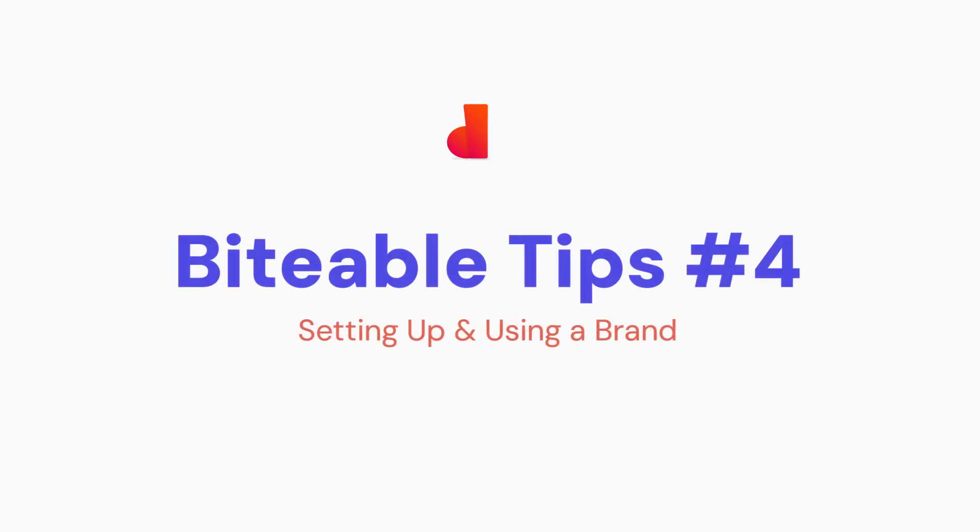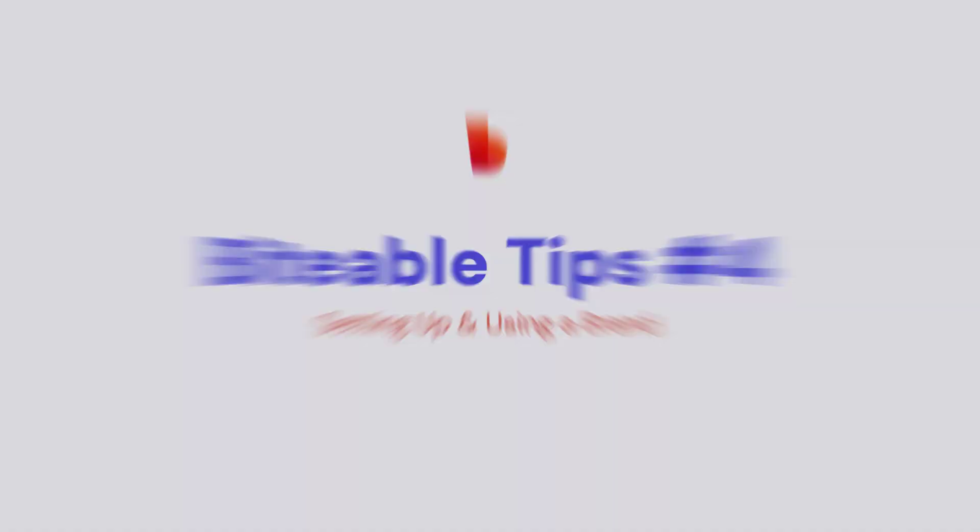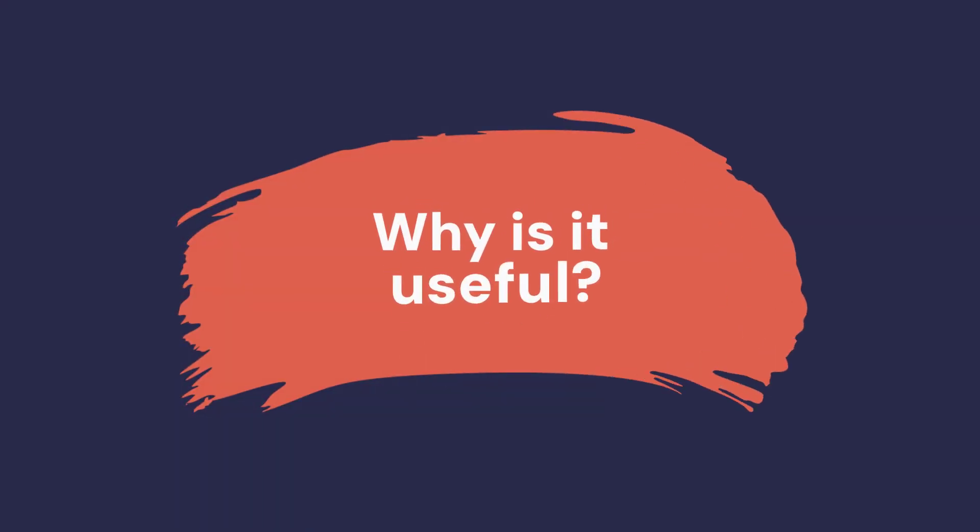Hi, it's Ben from Biteable and I'm here to show you how to set up Biteable's super handy branding feature. Why is it useful?